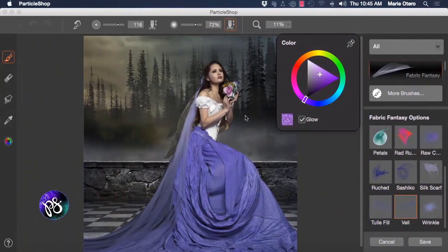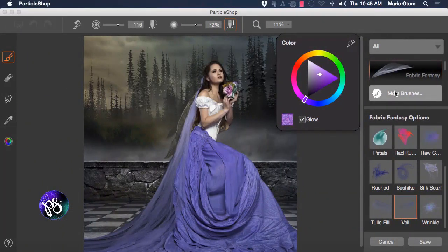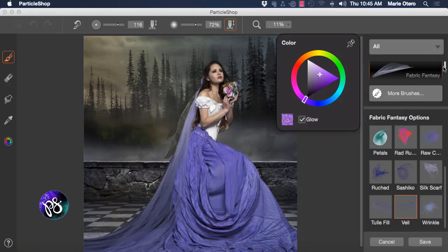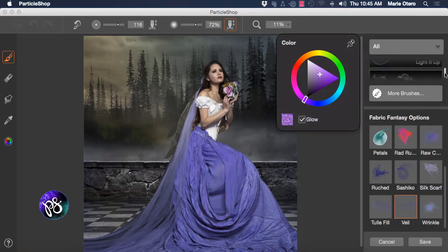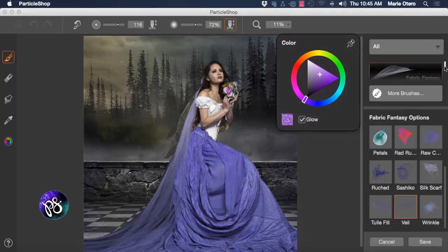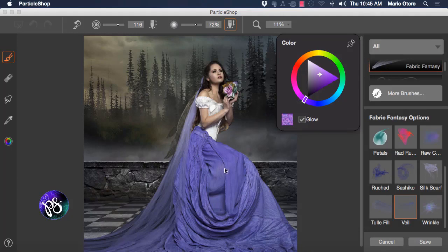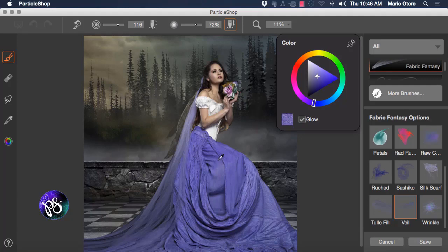With our Particle Shop interface open we can begin to add some interesting and embellishing strokes to our image. I'm going to begin by focusing on the Fabric Fantasy collection of brushes. In the right hand side of the interface you can see the brushes that you have loaded or available. I'm going to choose Fabric Fantasy and I'm going to begin with the Veil Brush. Pressing my Alt or Option key in the image brings up my Color Picker and I'm going to sample some colors from inside the image and begin to place some brush strokes down.